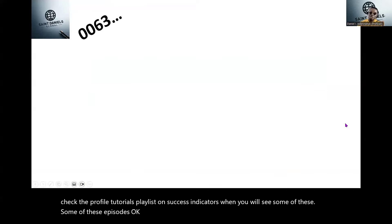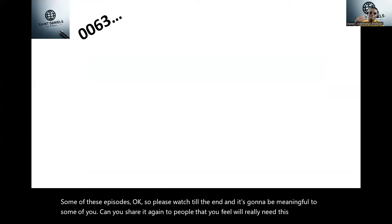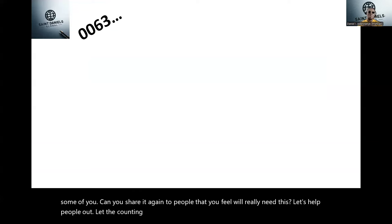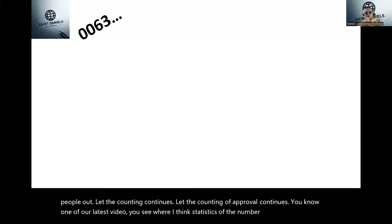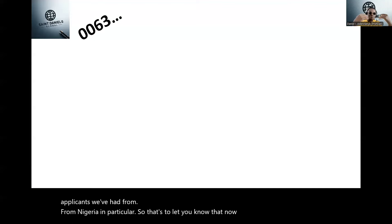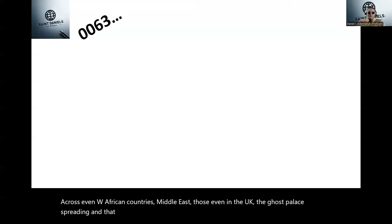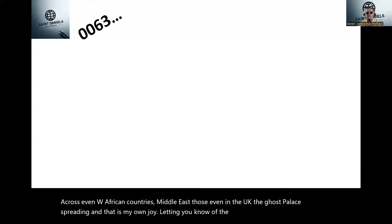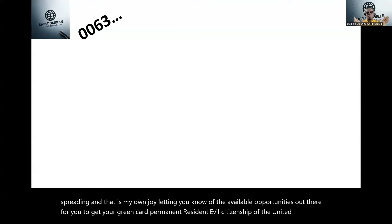Please watch to the end — it's going to be meaningful to some of you. Share it with people who will really need this. Let's help people out; let the counting of approvals continue. We've had successful applicants from Nigeria in particular, and now the gospel is spreading across West African countries, the Middle East, and even those in the UK — letting you know of the available opportunities to get your green card, permanent residence, even citizenship of the United States.